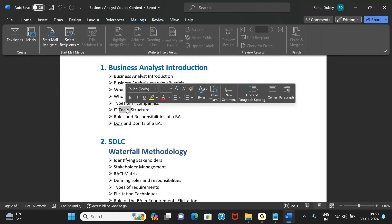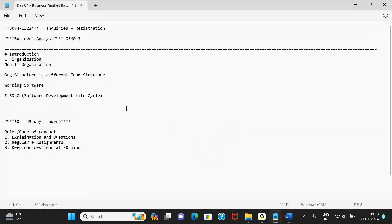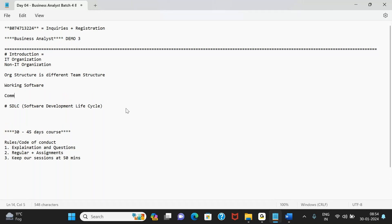Before all that, tomorrow — day two — we will start with commonly used terms and terminologies. The intention is to get you used to these terms so we can start using them in our discussions from day three onwards. From day three, I expect you to use these technical terminologies when asking questions and having discussions.